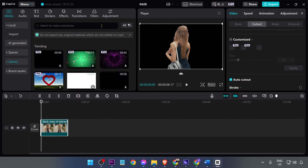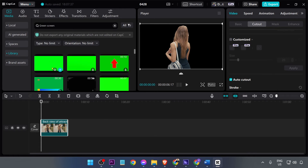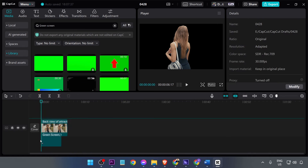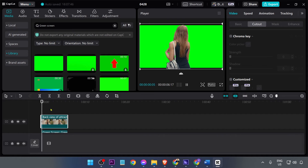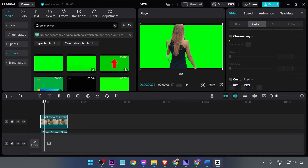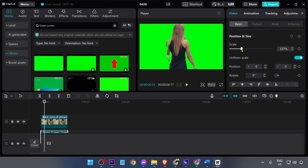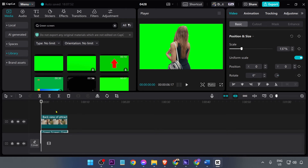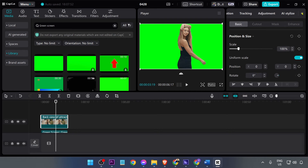The next thing we're going to add is a green screen. Find the green screen, then put the original video back at the top. Here's how it looks. We're going to increase the size of the green screen like that, and then proceed.